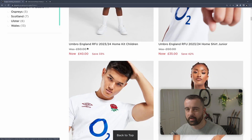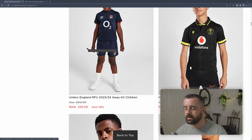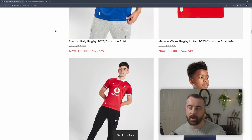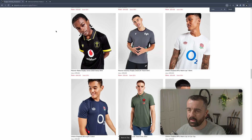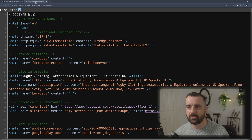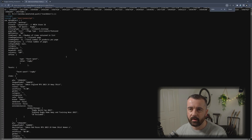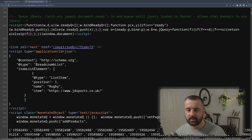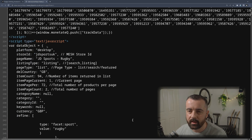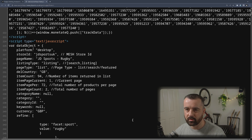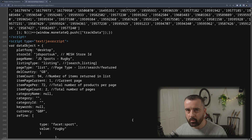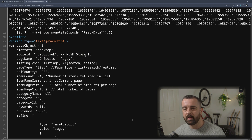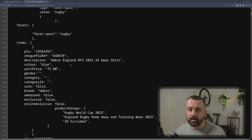I wanted to show you this example because you might come across this out there. This is a good way of understanding how websites work and what sort of information you can pull from them. If we look through this site you might see there's some products and basic information, but if you go to view source and scroll down, you'll find JSON data within the script tags. However, this is not valid JSON — the keys don't have quote marks, so we can't just chop the bits off and create a JSON dictionary in Python. What we can do is manipulate the text lines to pull the data out that we're after.